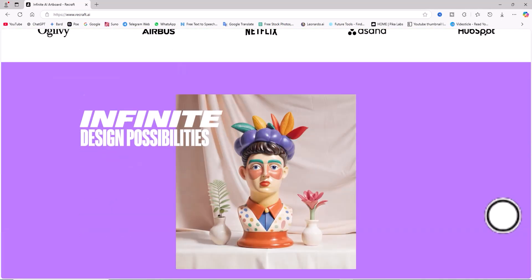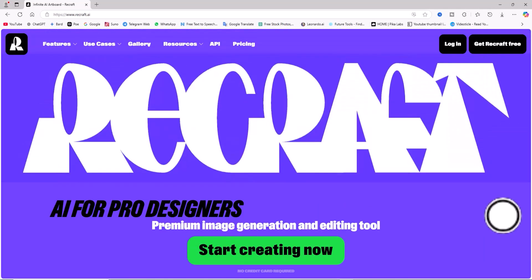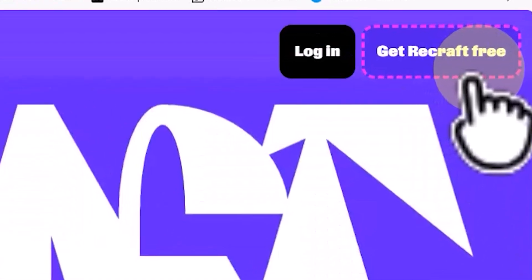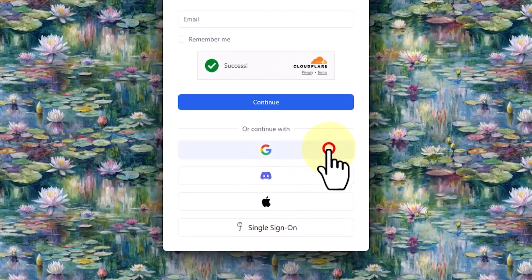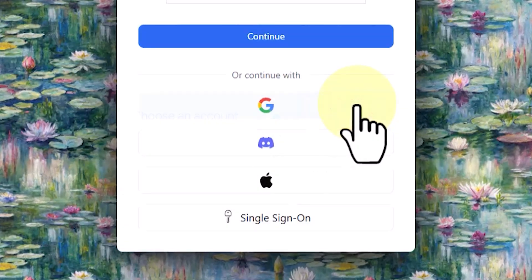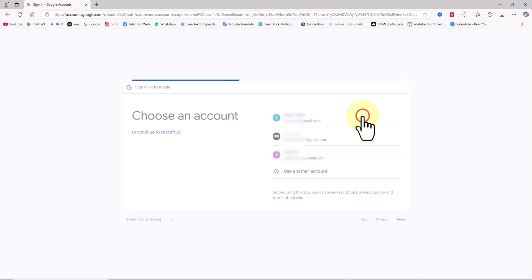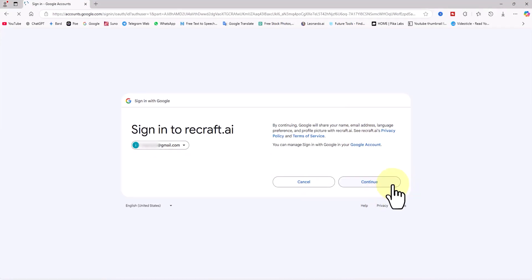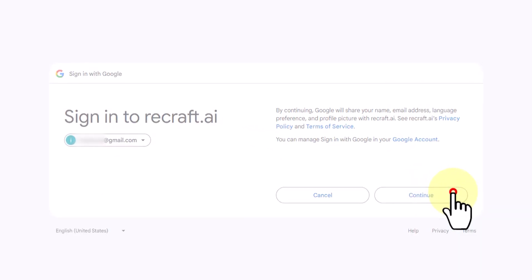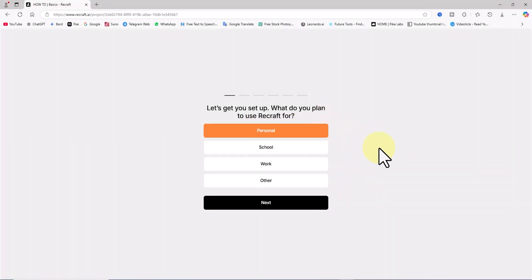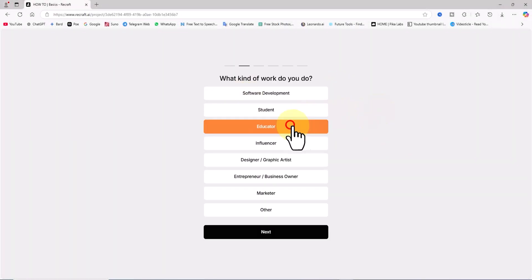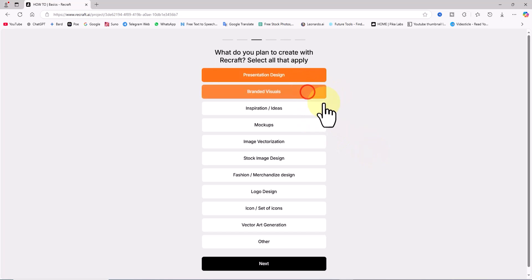First, we visit the Recraft AI website. Click on the 'Get Recraft Free' button located in the top right corner. We need to create an account and log in. You can log in using your email, Google account, Apple ID, or Discord account. I'm choosing Google and selecting one of the Gmail accounts already signed in to proceed.